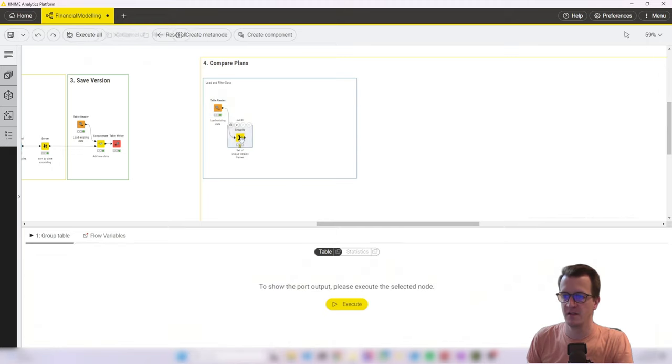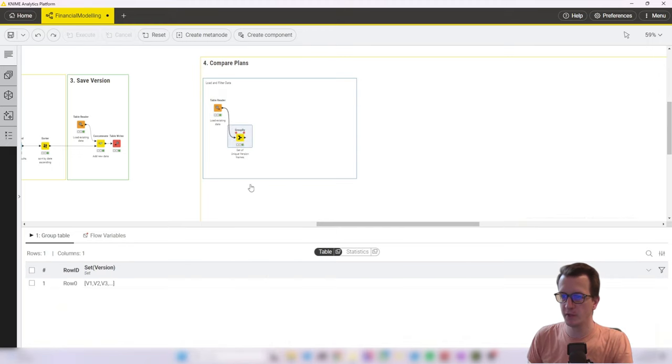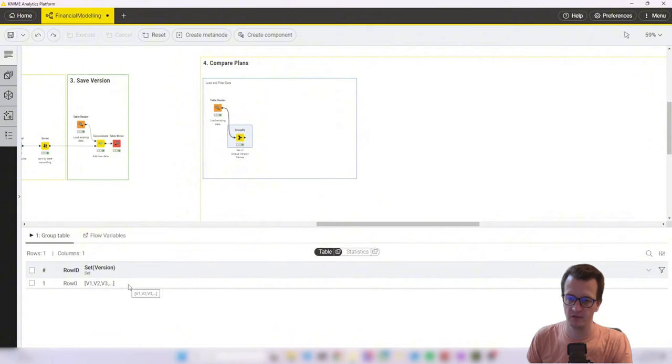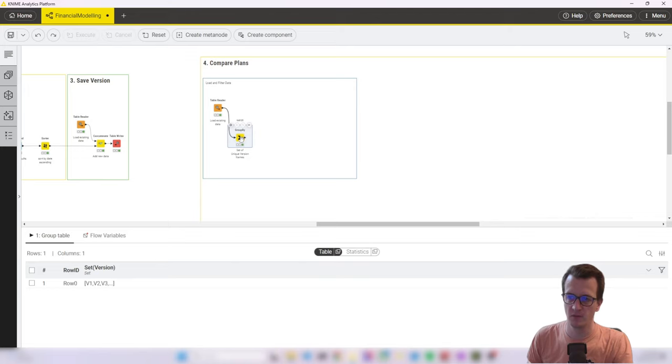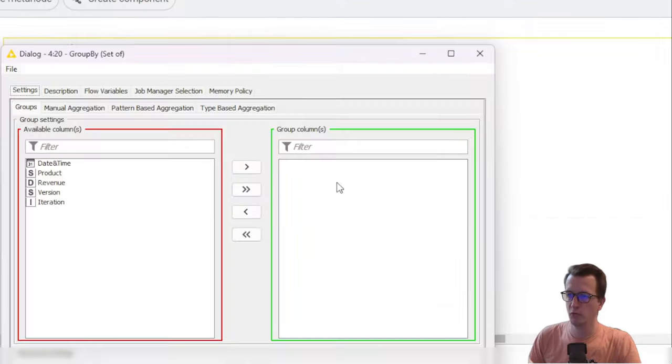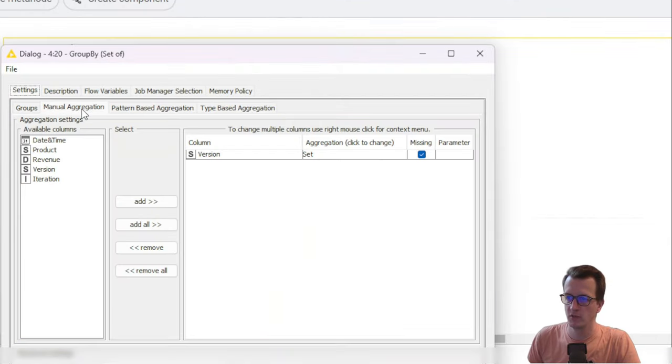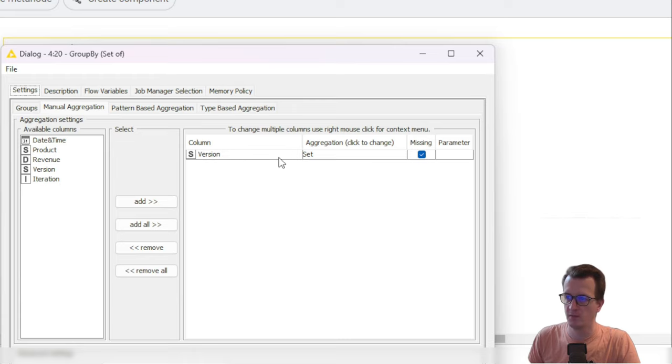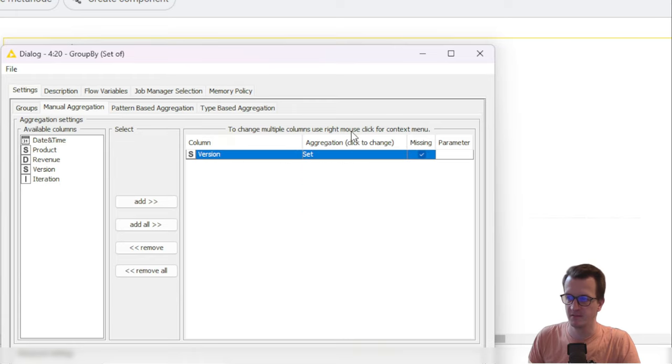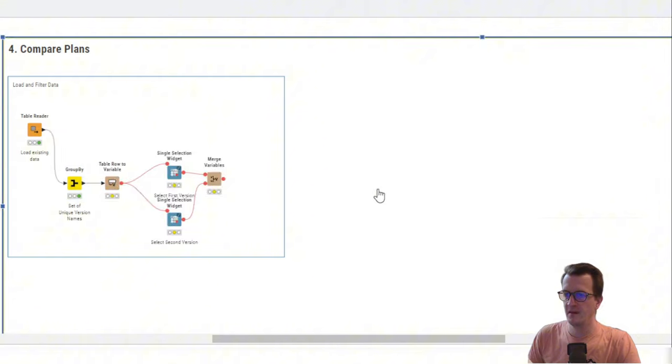That's done using a group by node, which delivers us just one cell that contains a list of all the unique options that we can choose from. The way that that's being done is we do not have any group column, but only have the manual aggregation setup for the version column. And we choose it to aggregate as a set. So that then gives us a list.